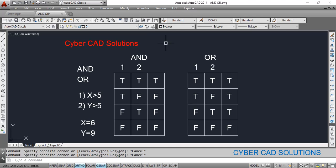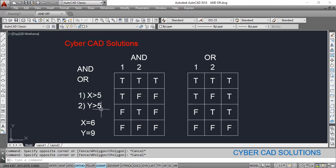This is not only in AutoLISP programming — in any other programming we will have AND and OR logical operators which are used to check the results of multiple expressions. Let us say we have two variables X and Y whose values we want to check: X is greater than Y is our first condition and Y is greater than 5 is our second condition.